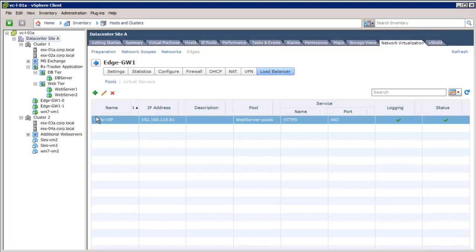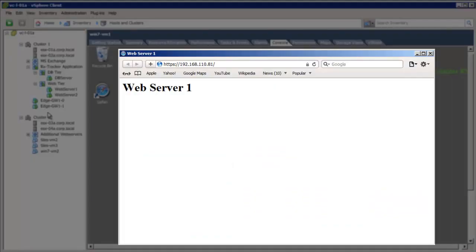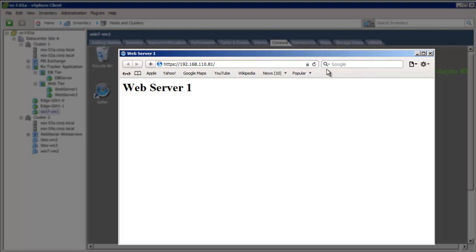Now, we will demonstrate the load balancer capability by accessing the web server through a browser running on a virtual machine. We see here that the first request is made to web server 1, and when we click Refresh, the second request goes to web server 2.